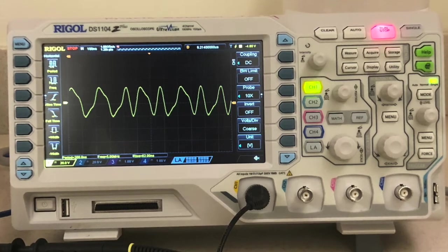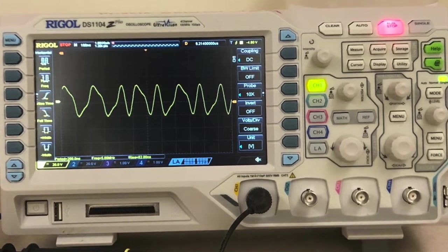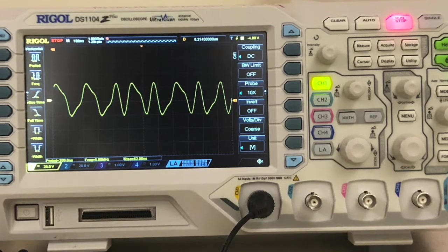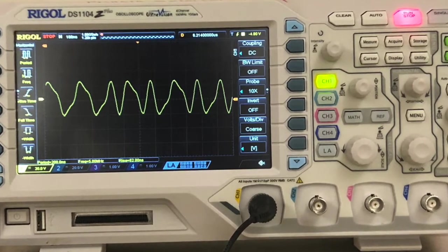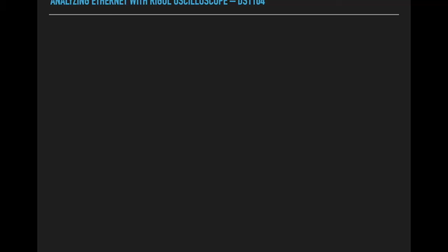So I'm going to show you how to analyze Ethernet with the Rigol oscilloscope. I realize that some people on YouTube might be interested in doing this, but this is for a class.